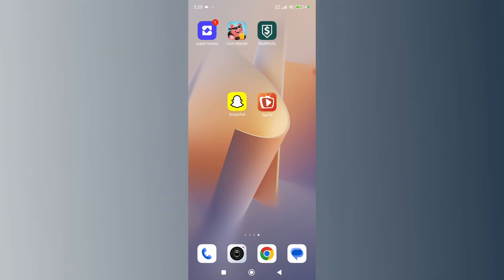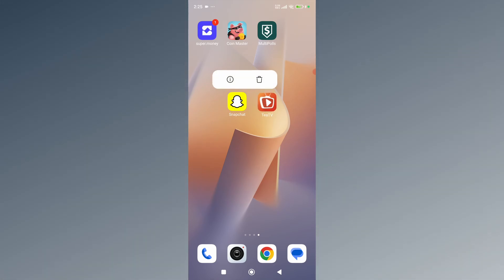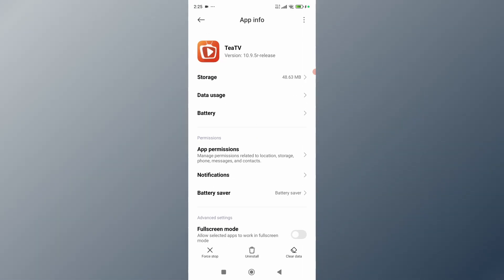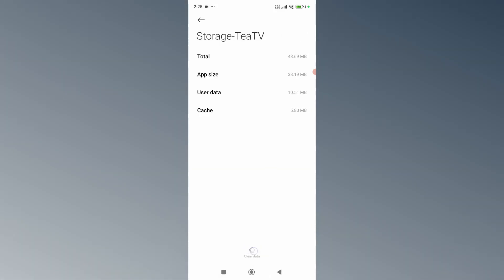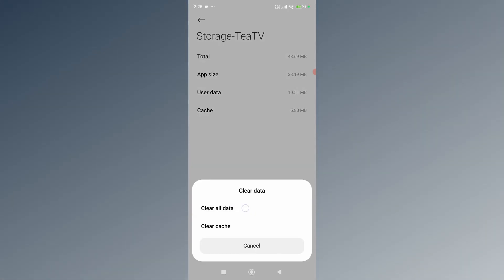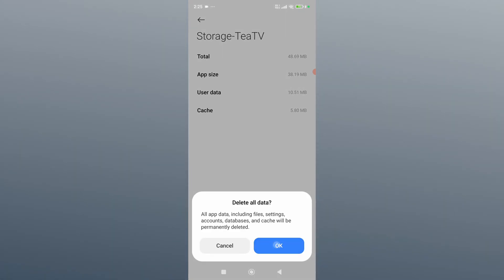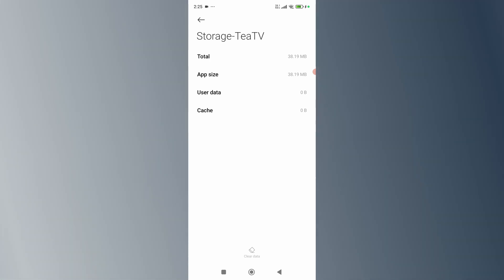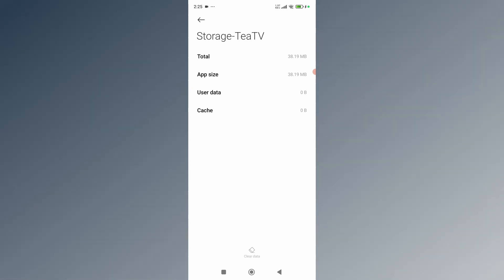The first thing you can do is tap and hold on your TTV and then go to App Info. After this, go to the Storage section, and from here click on the Clear Data button, then click on Clear All Data and click OK. Once you do that, try to rerun your TTV and see if it's working.